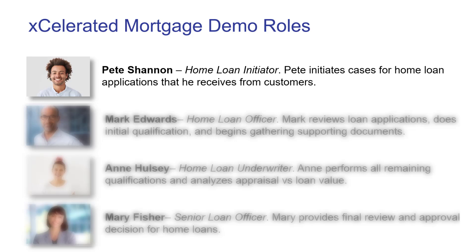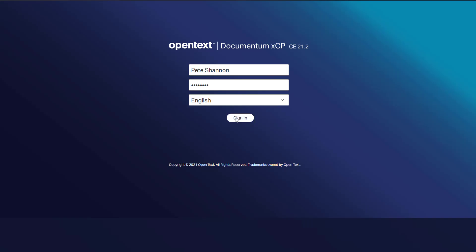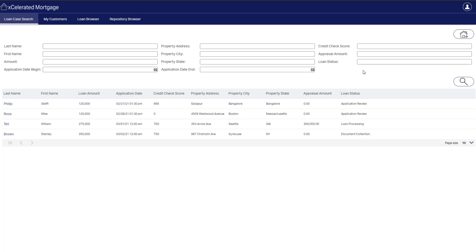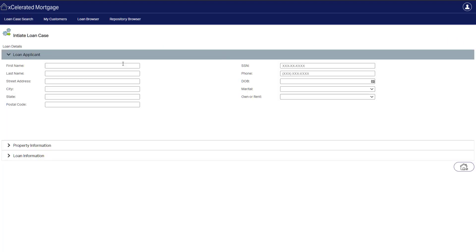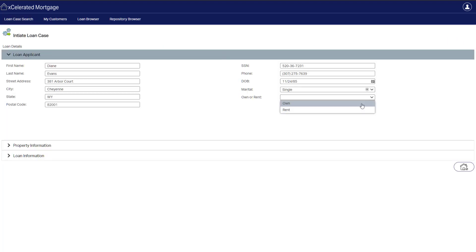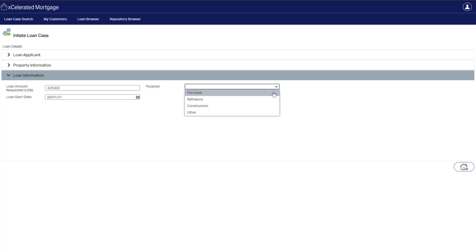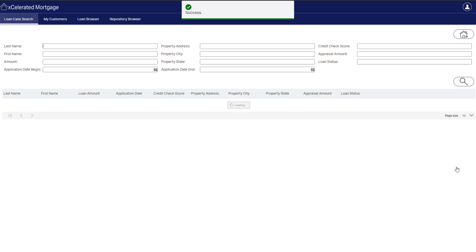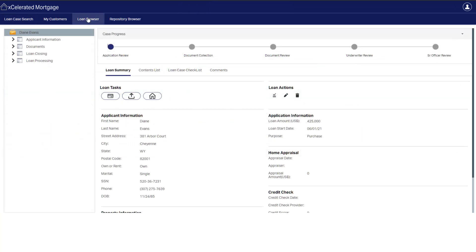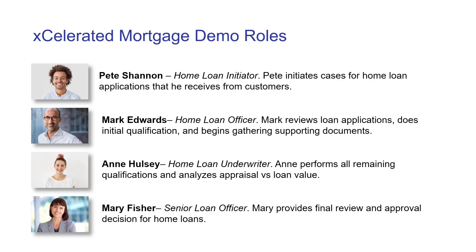With this in mind, we'll start with the loan initiator, Pete Shannon, and show him creating the initial loan and passing it along to a home loan officer for further processing. When Pete logs in, he's going to create a new loan case by filling out the loan application, information about the property, and other data related to the loan being requested. Once this loan case is properly initiated, Pete can go on to work on other items and this loan will move to a loan officer that will use our new features to complete what they need to do to get this loan approved.